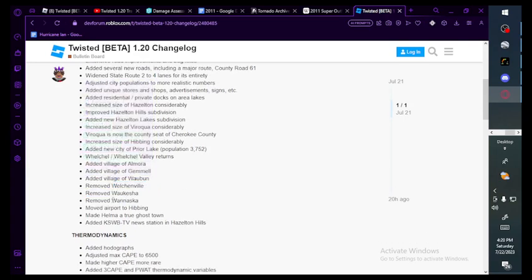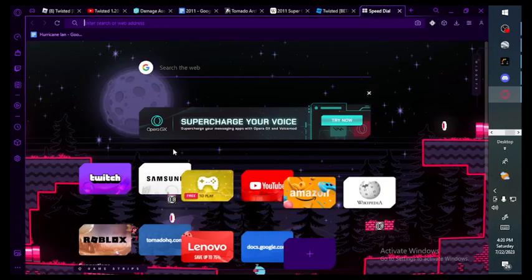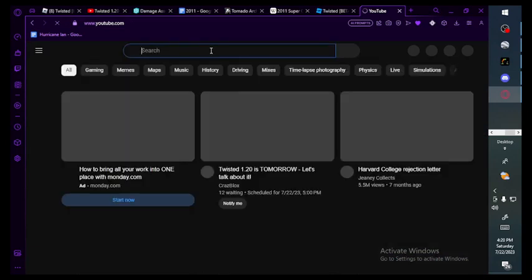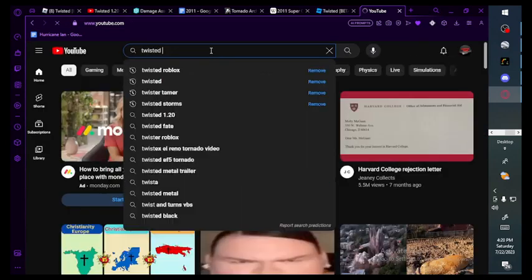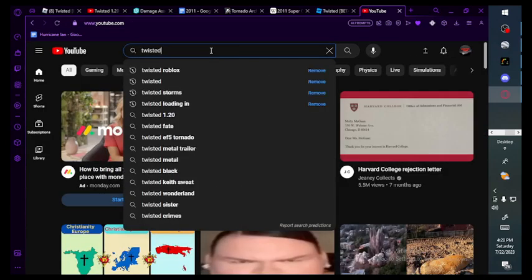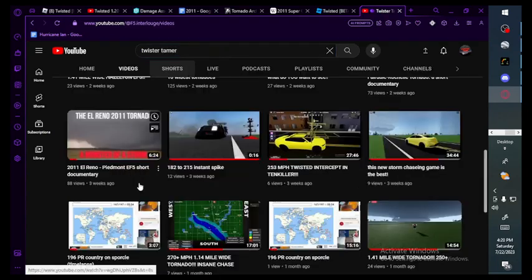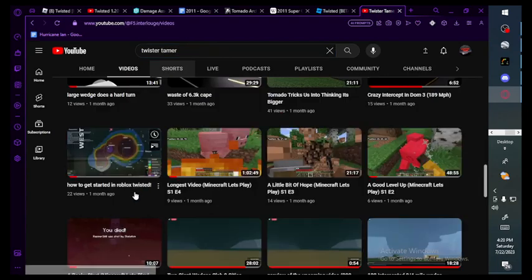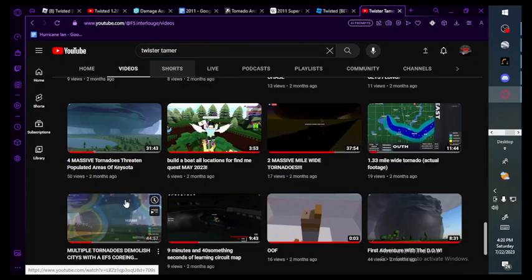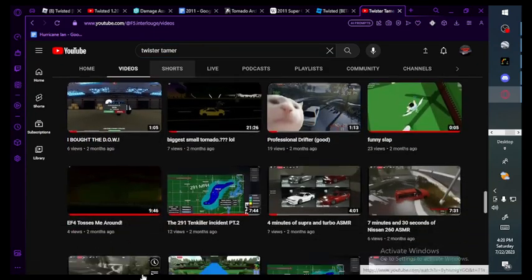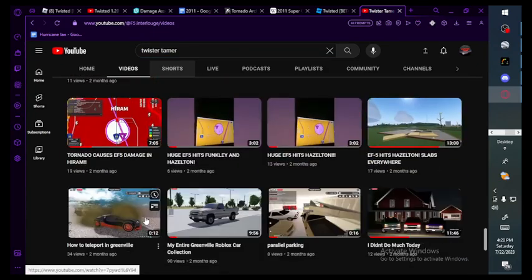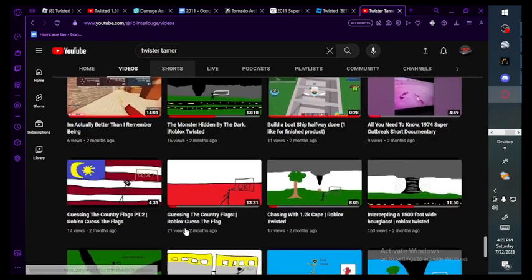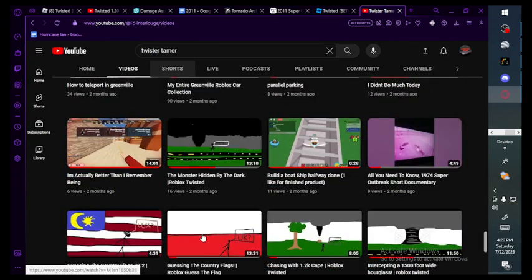Added several new roads including a major route County Road 61. Widened State Route 2 to four lanes for its entirety. Adjusted city populations to more realistic numbers.